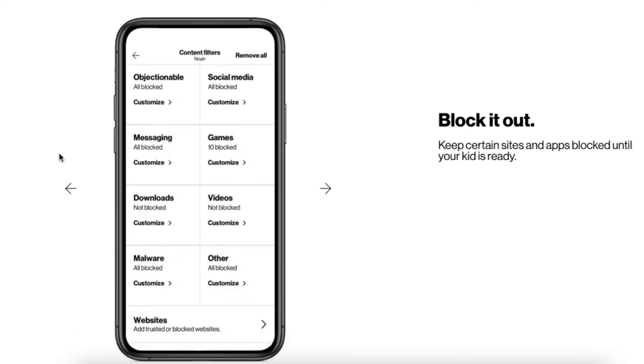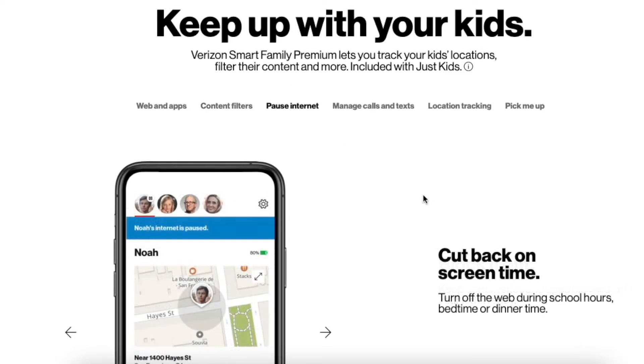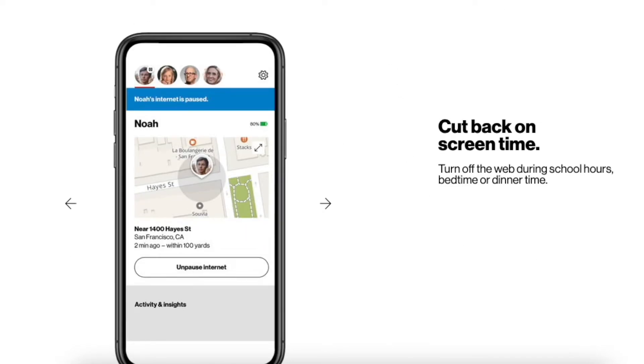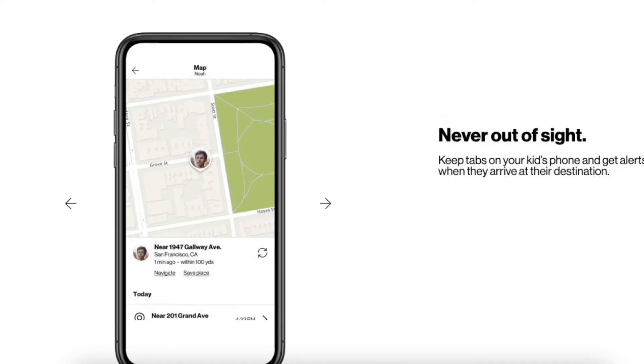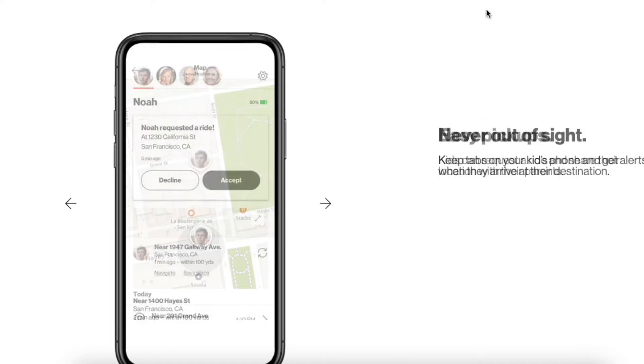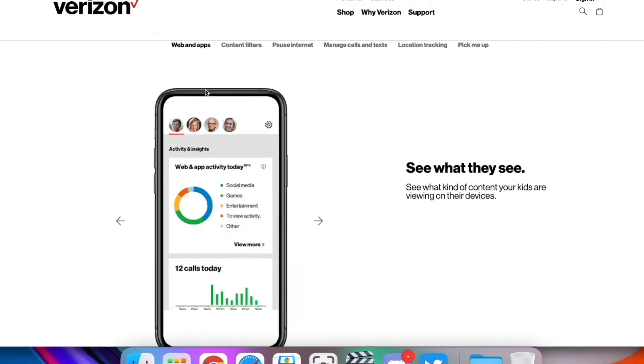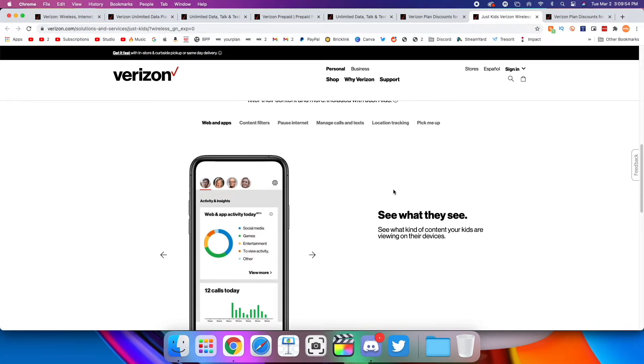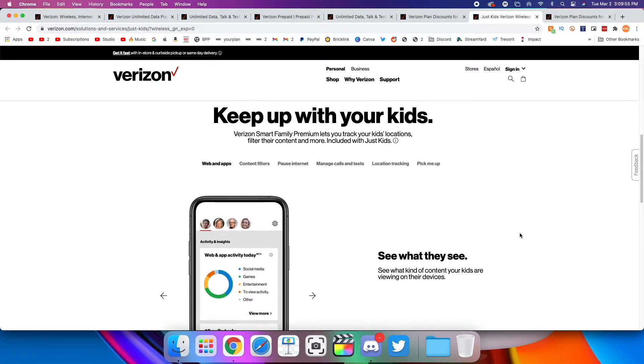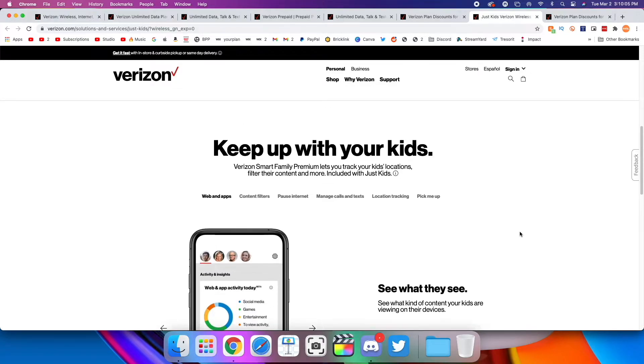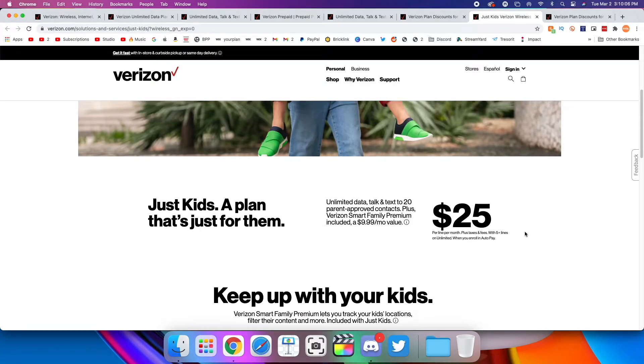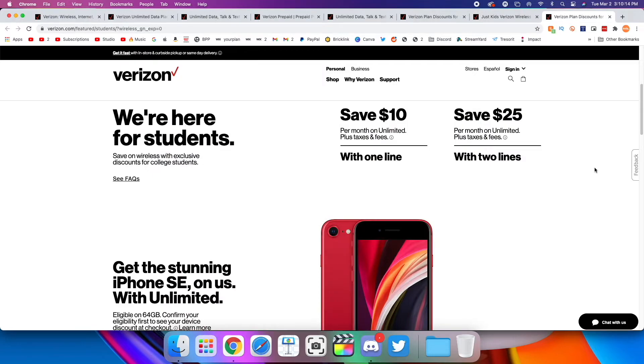You can also have content filters to block what they can and can't see. You can pause their internet connection. You can manage calls and texts and their contacts. You can track their location and have the kid request to pick you up. I think a lot of these parental control features are going to be very useful for parents who want to keep up with their kids on the Just Kids plan. But you can get parental controls on other plans from other carriers that might be better value and include more for the same amount of money.